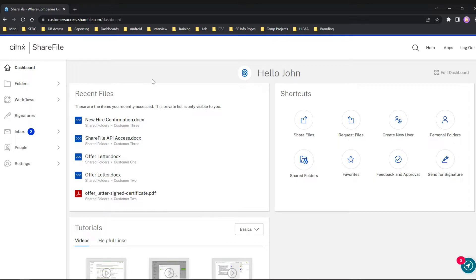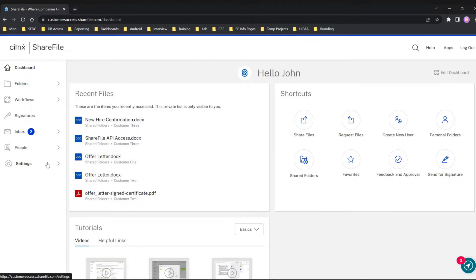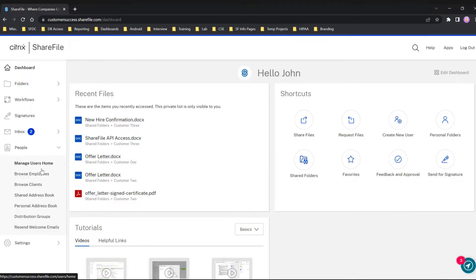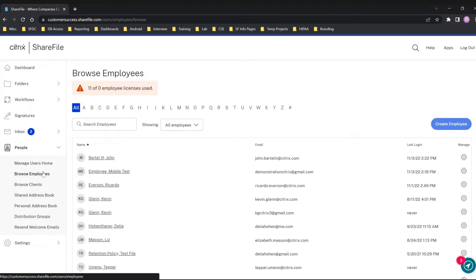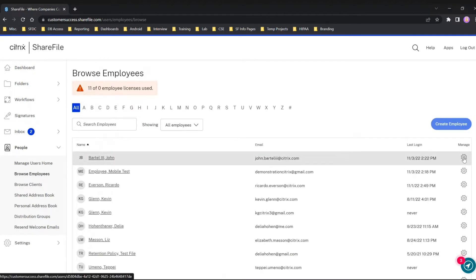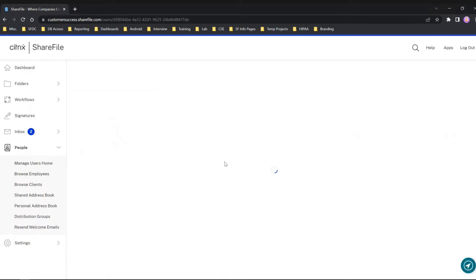I want to be sure my user has a proper RightSignature license so I can use the e-signature functionality. I'm going to start by going to People and Browse Employees, and simply choose the gear symbol off to the right of the user you want to check license for.